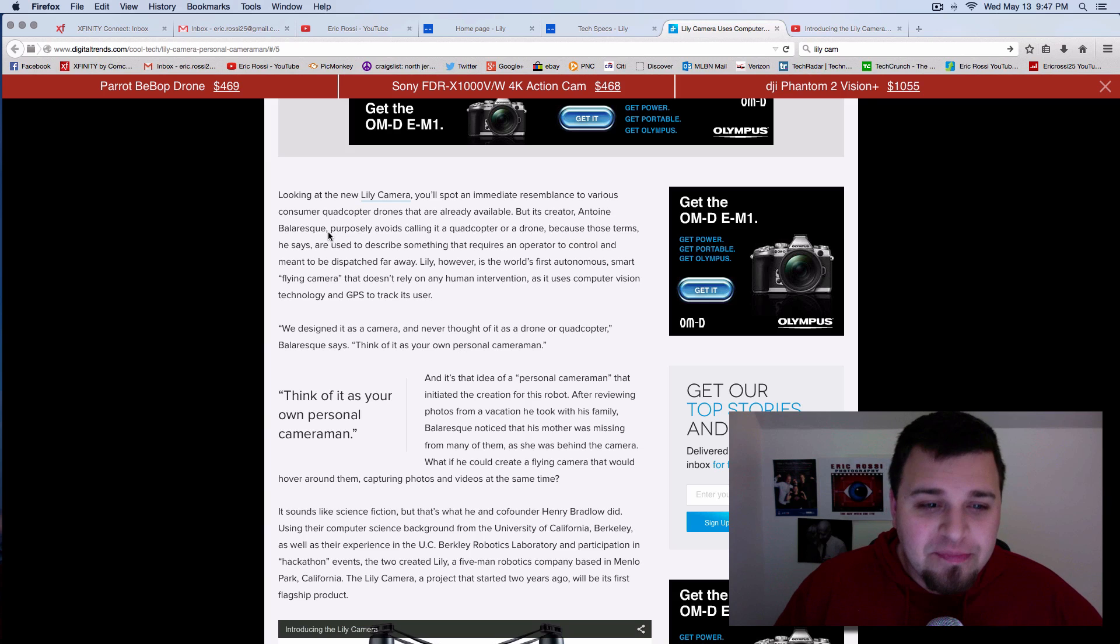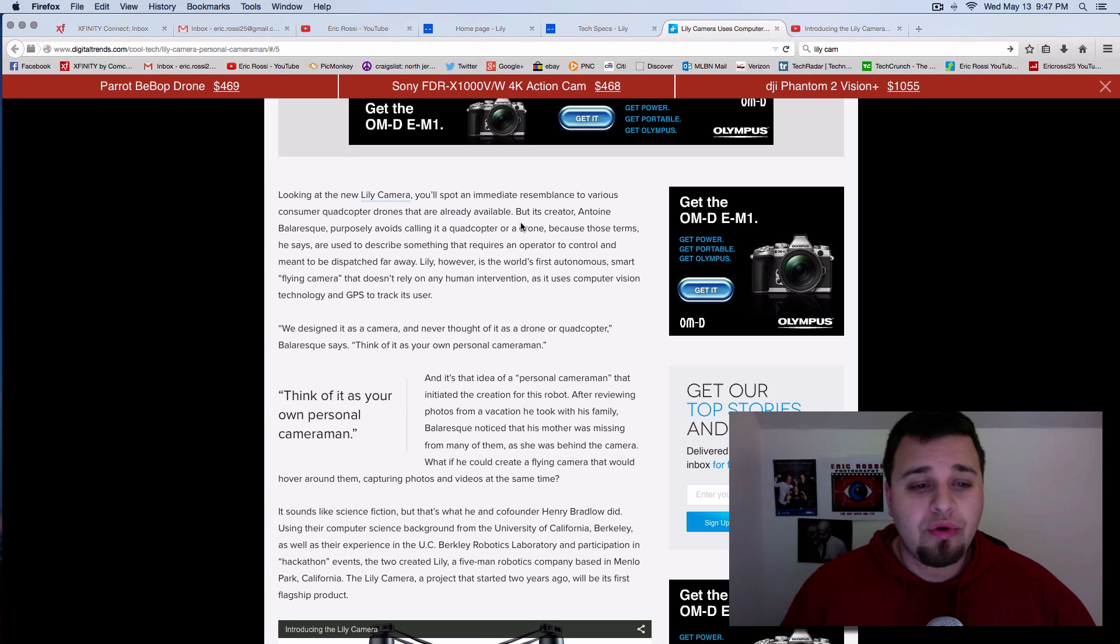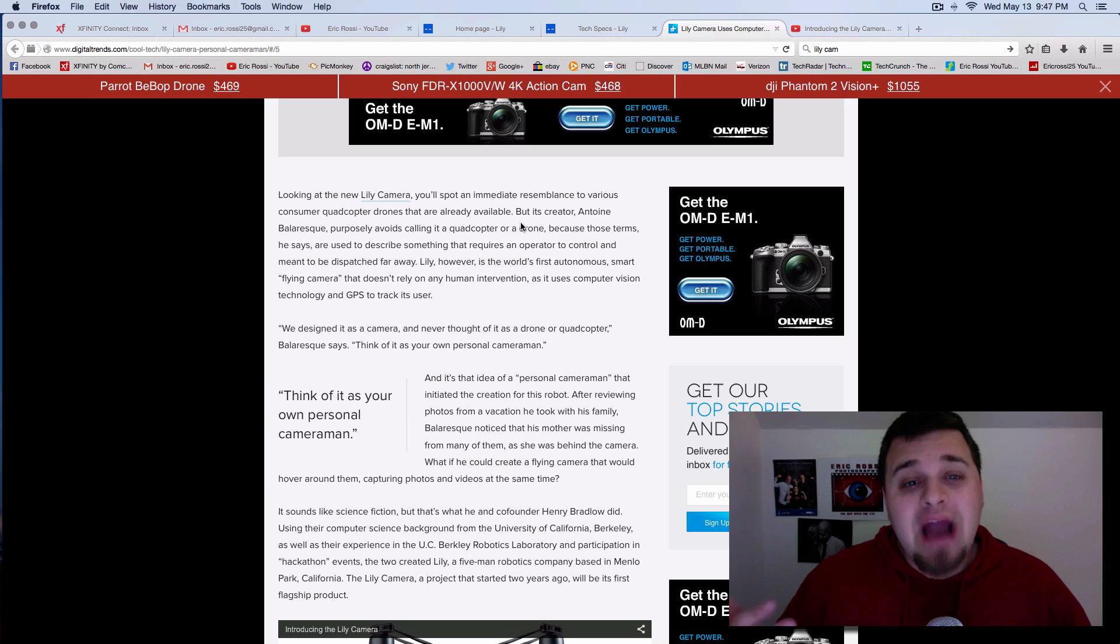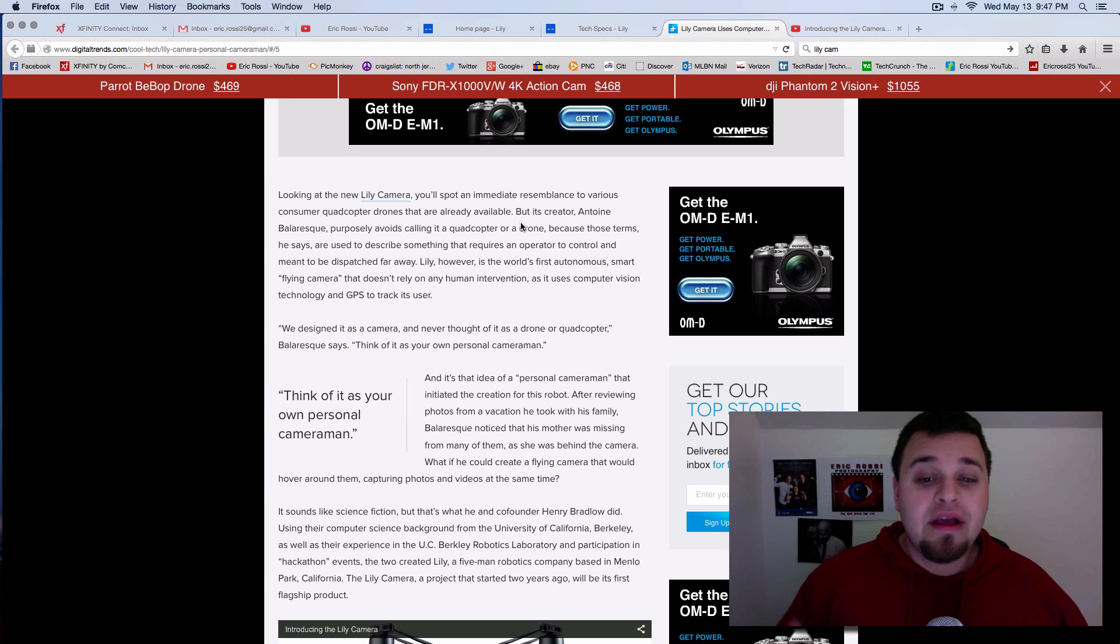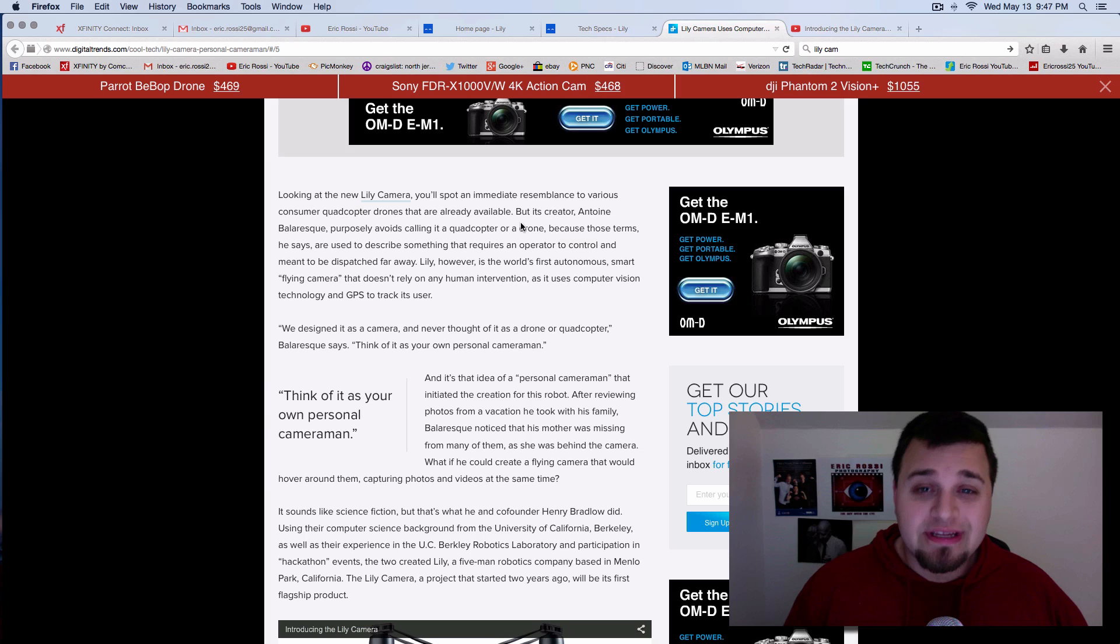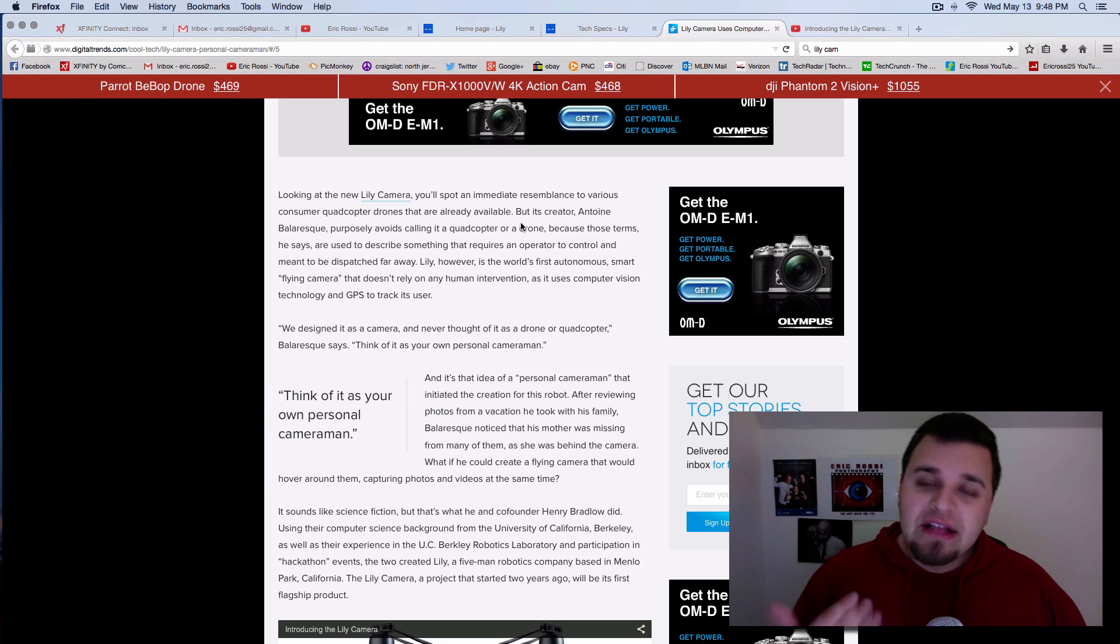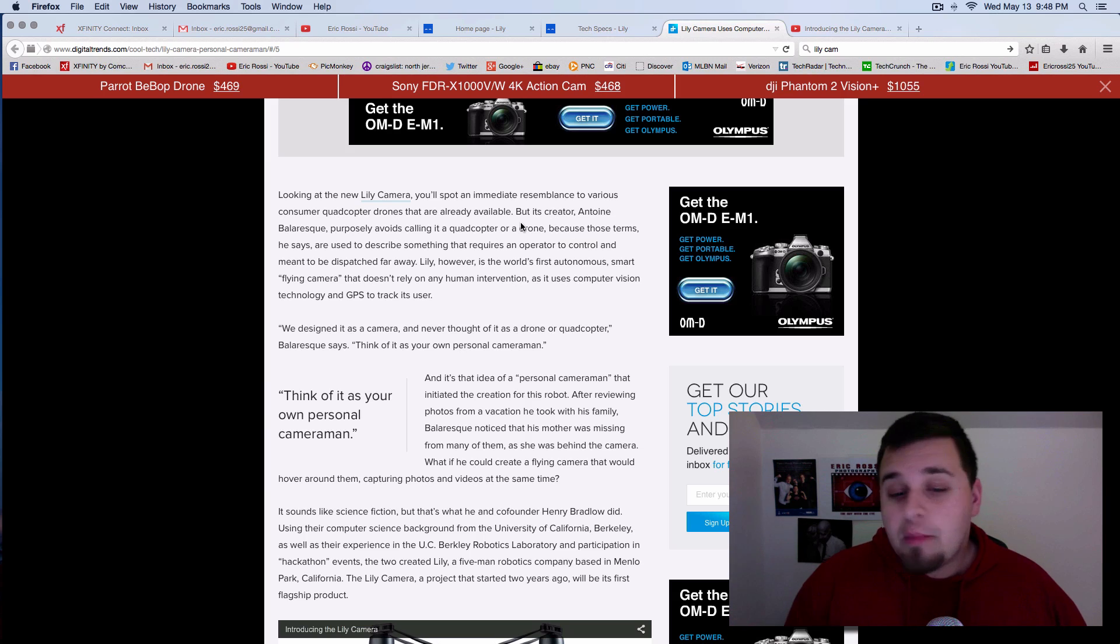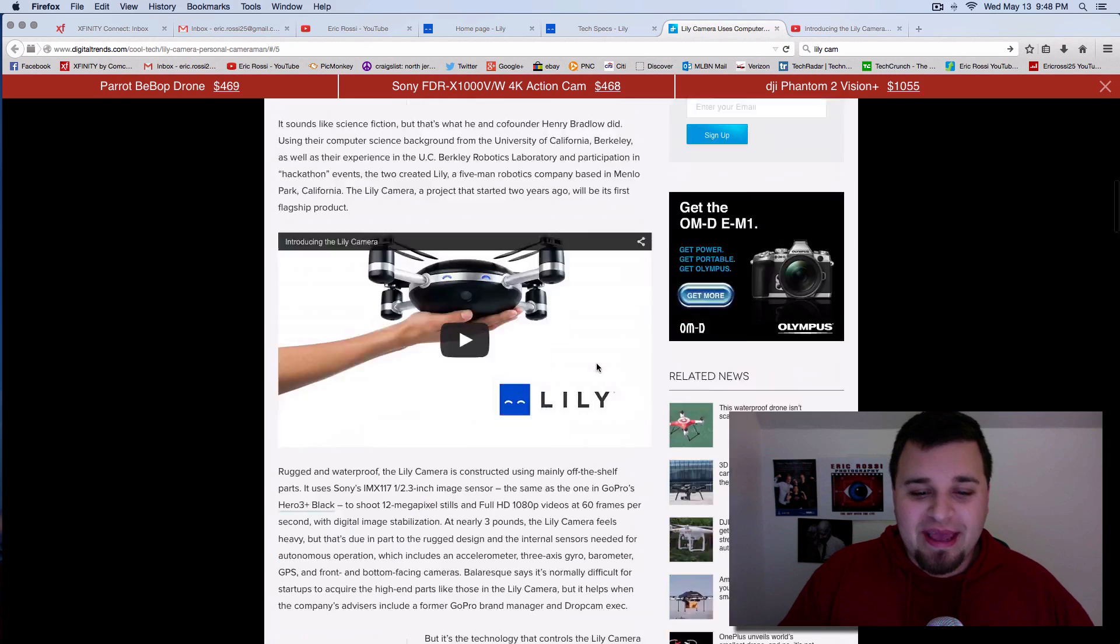I don't really know how to say his name, but he didn't want to call it a quadcopter or a drone because you need an operator for those. This is the first automatic flying camera that relies on GPS and computers and not someone who's human. So that's what I was talking about. And they even said personal cameraman as well. And that's really kind of how you take it.